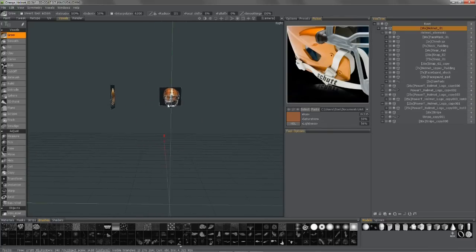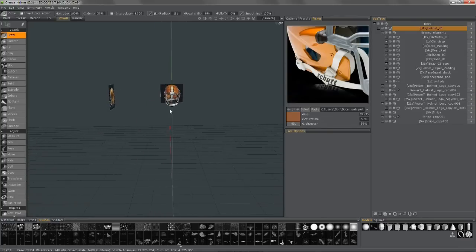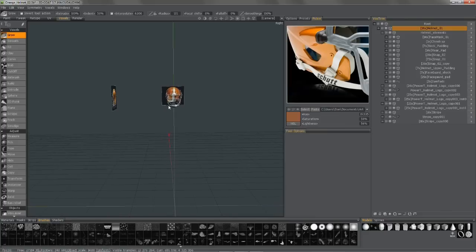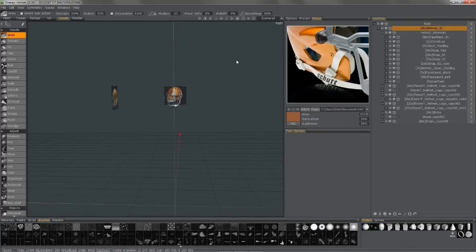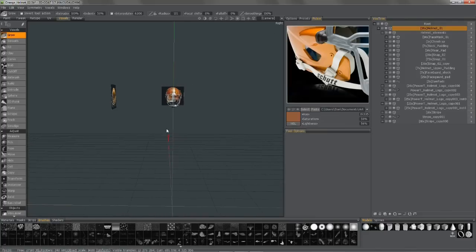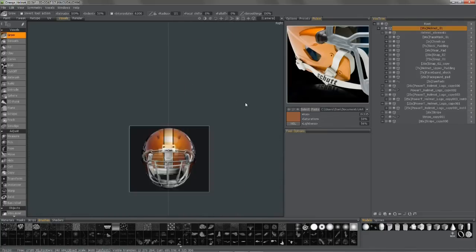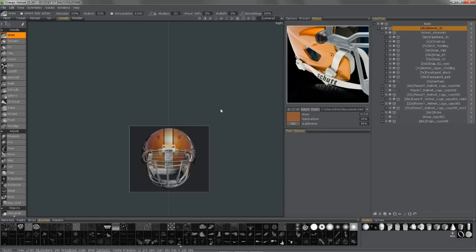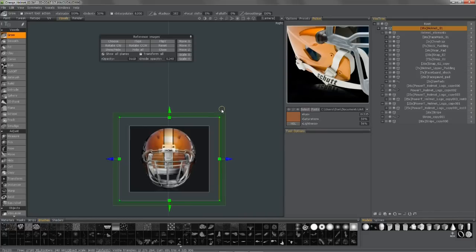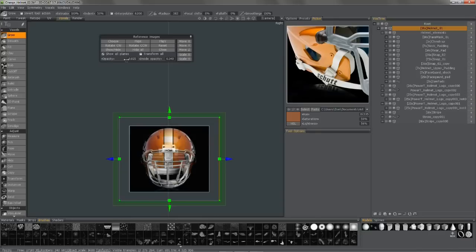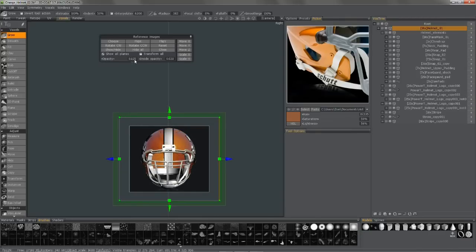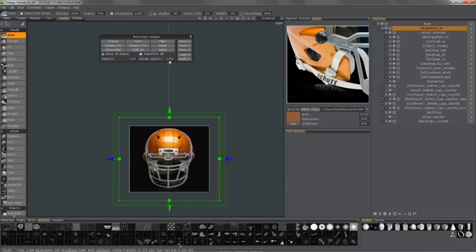So now if I want to go ahead and start modeling from here, I can just go to my different viewports. Probably want to be in orthographic mode again. And to bring up that panel, I'm going to hit my hotkey. And I can adjust the opacity, the inner opacity, and so on.